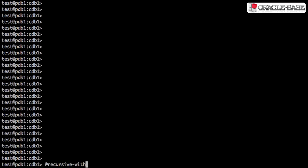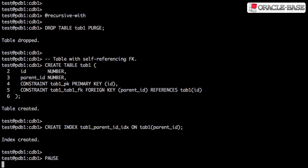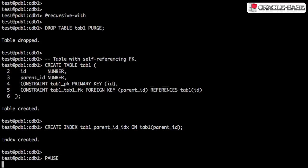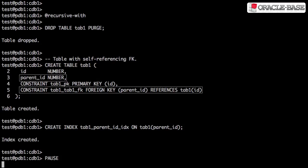First, we have to create some hierarchical data. We'll try to keep this simple by using a table with just two columns. The id column is the primary key, and the parent_id column is defined as a self-referencing foreign key.